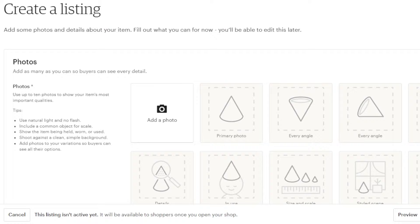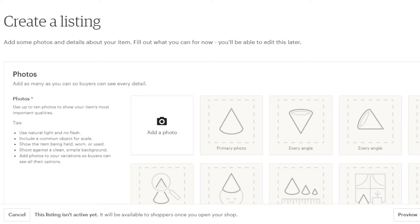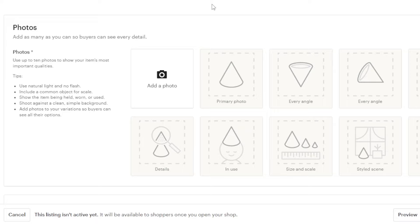Once your shop is named, you can create a new listing. Click on 'Create New Listing' and you'll land here — this is where we create a new listing for a product on Etsy. First of all, we have photos — add as many as you can for buyers to see. You can add up to 10 photos of your product.